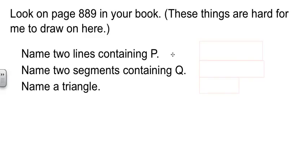But we're going to name a couple of lines that contain point P. Point P is over toward the right-hand side of the page of the sphere. It's where a couple of those circles intersect.